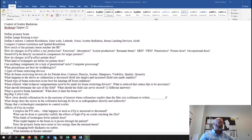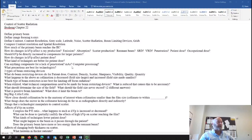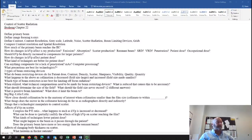Can anything compensate for a lack of penetration? The answer is no. If your KVP isn't high enough to penetrate through the patient, it doesn't matter how much mAs you throw at it — you're just adding dose to the patient. Mass doesn't do anything for you in that case. The computer cannot process anything onto the image that isn't there, so the image receptor has to receive those photons in order to create the image. Computer processing won't do anything for you.